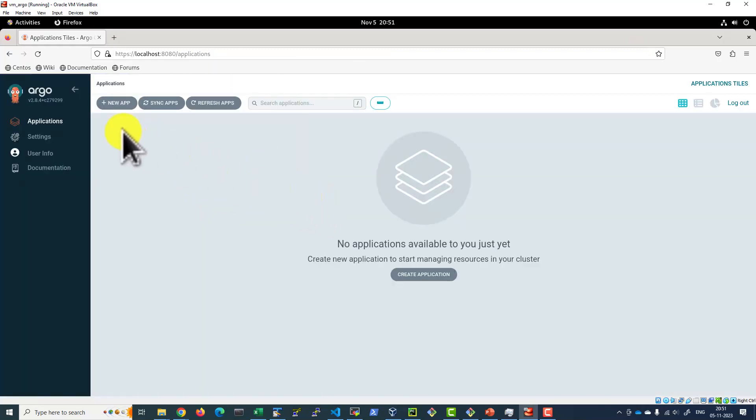I'm able to access the web UI. This gives the confirmation the installation is successful.